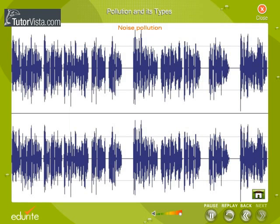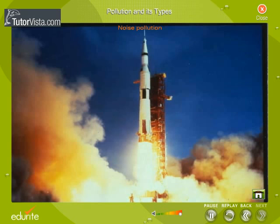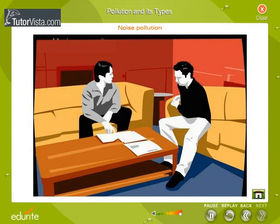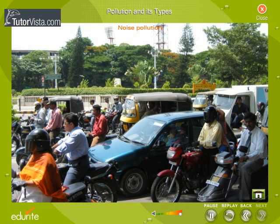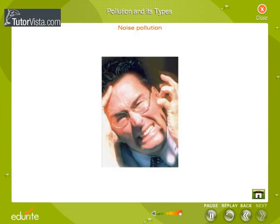Noise Pollution: Noise can be defined as any unwanted sound. Sound is measured in a unit called decibel (dB). The lowest sound measured is one decibel and the sound of a rocket taking off is about 180 decibels. When we talk normally, the sound level is about 60 decibels. Noise is a pollutant because it produces several adverse effects on human beings and other animal life. The loudness and duration of noise is injurious to our physical and mental health. Sudden loud noise may cause acute damage to the eardrum, and continued loud noise may cause deafness. Noise lowers the efficiency of work, disturbs sleep, and causes irritability.